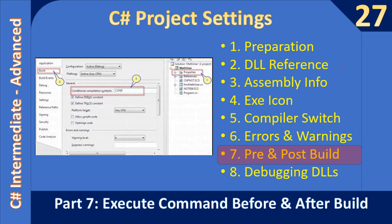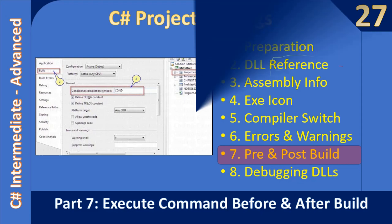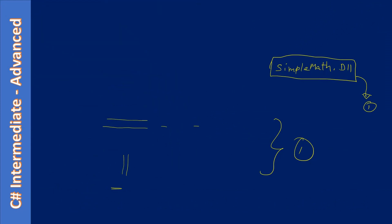Hello friends, welcome to C# intermediate to advanced tutorial. You are watching part 7 of the subseries on project settings. In this video we are going to look at pre and post build events. These are all the slides from previous videos — I will quickly scroll through them.